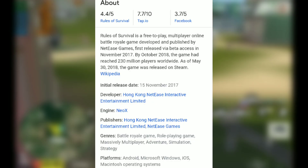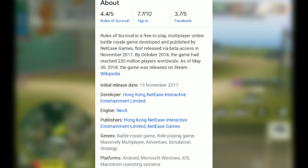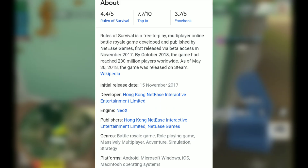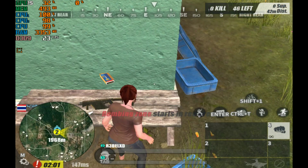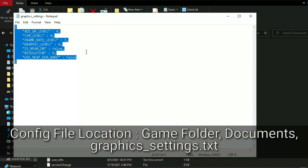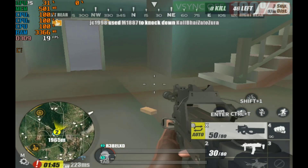Rules of Survival is a free-to-play multiplayer online Battle Royale game, and the game uses Neo-X engine. Seriously, I had never tweaked any Neo-X engine games. Now first of all, if you look at the game configuration file, you are not going to see lots of options. The topic is how you can enable potato graphics in Rules of Survival.